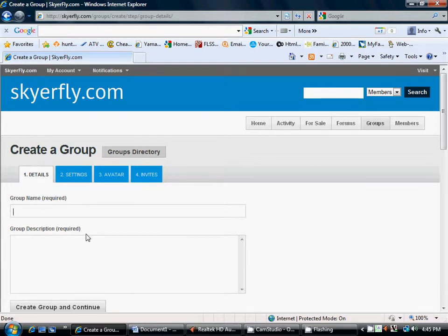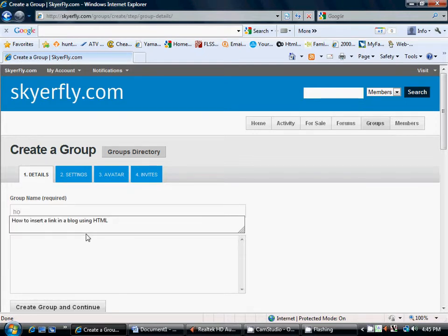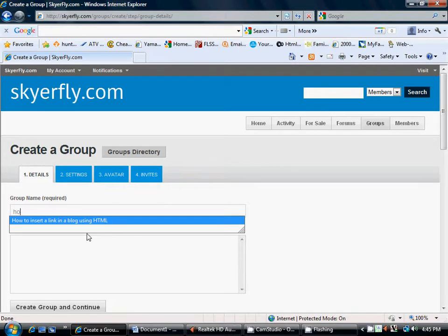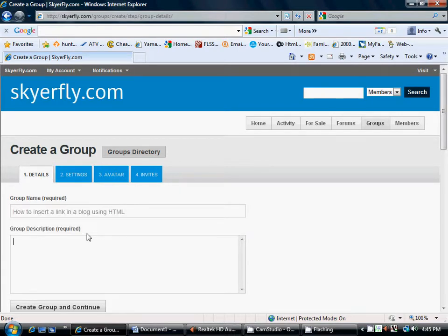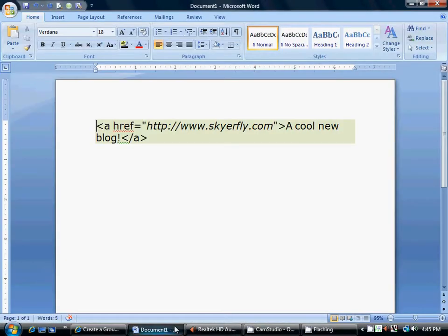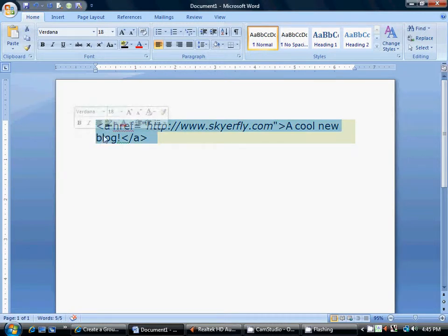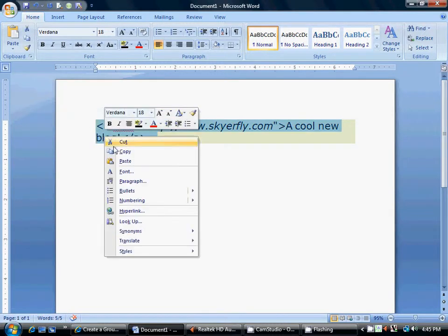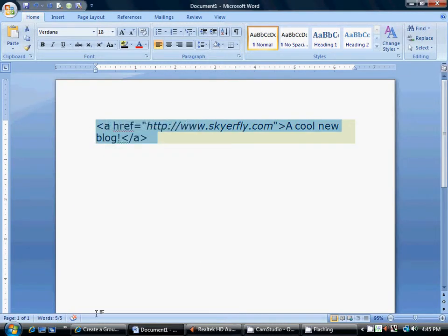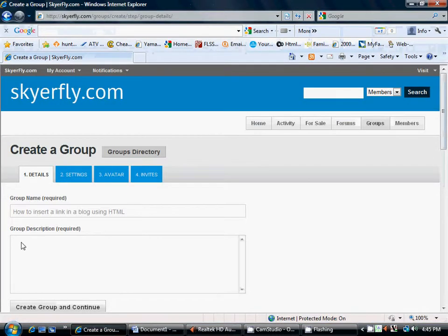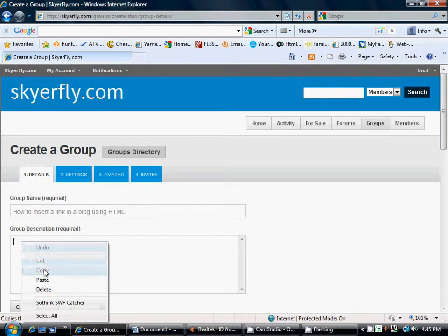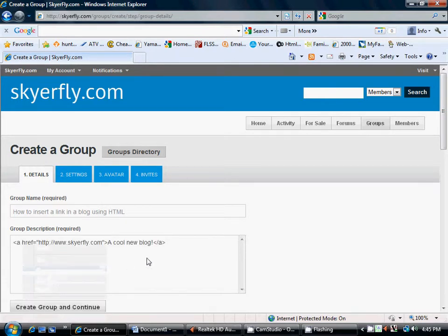And I've already got this typed up here. So, I'm going to say, how to insert a link in a blog using HTML. We're going to go back to our text. I'm going to copy it. And we're just going to paste it.